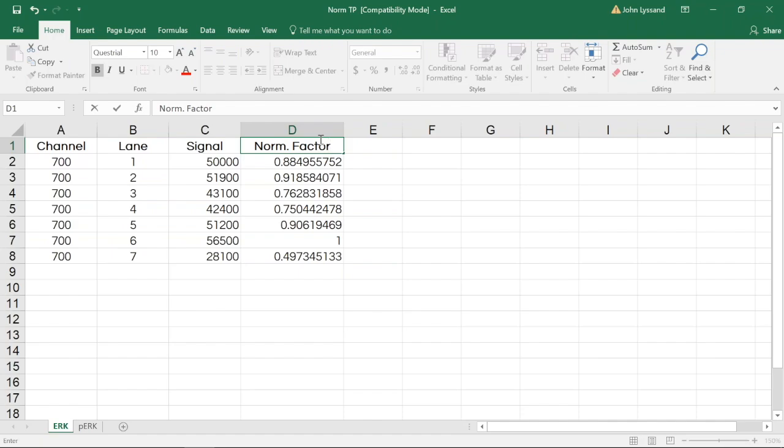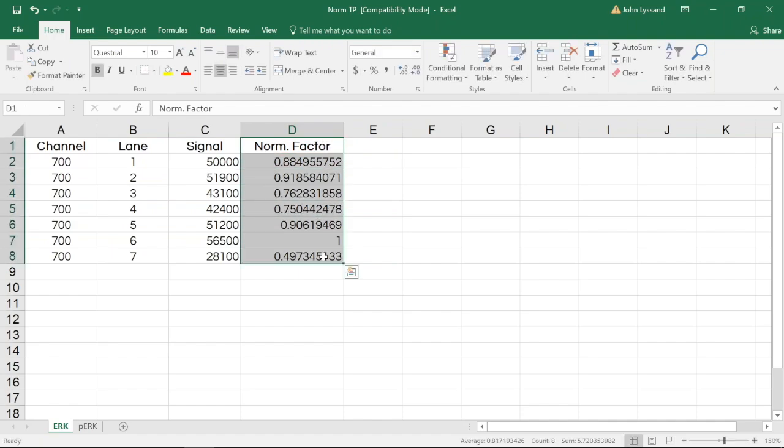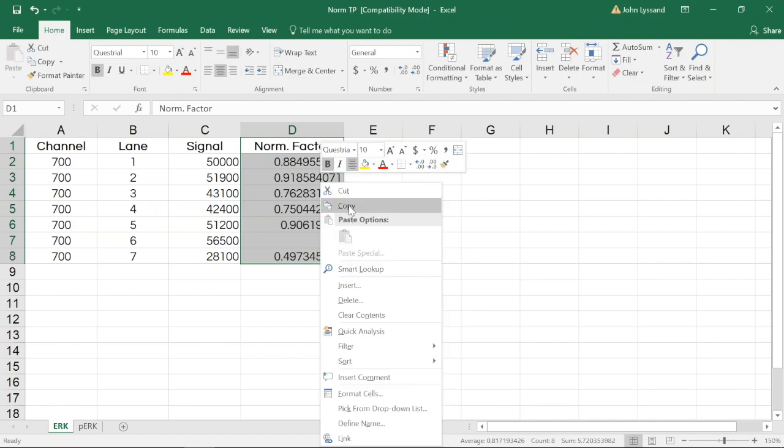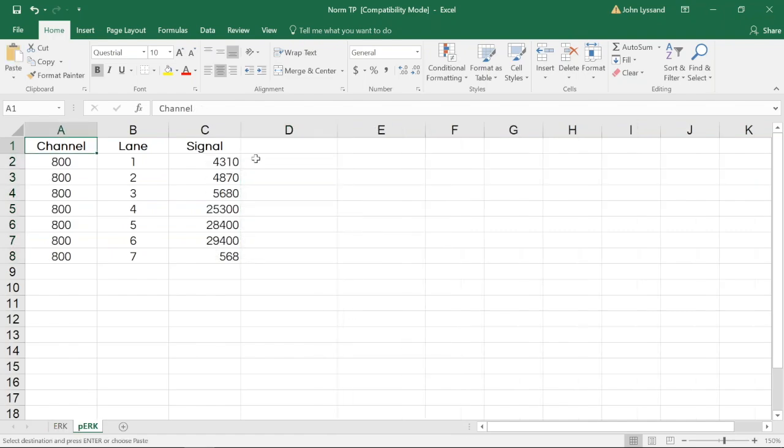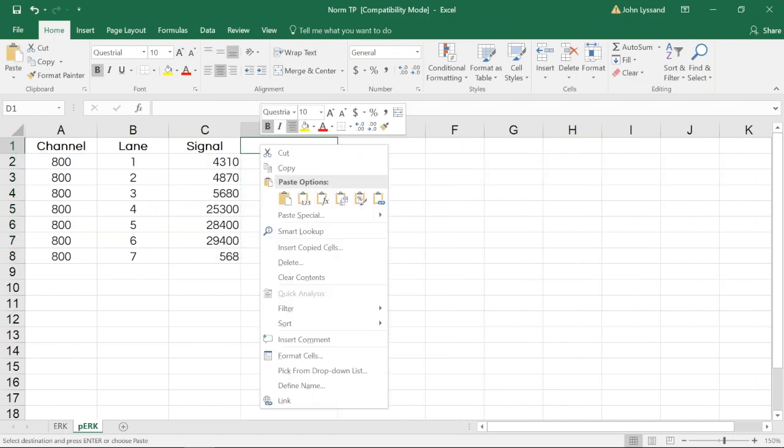Now that we have this value, we can copy this whole data and then go into our phospho-ERK table and paste the values there.